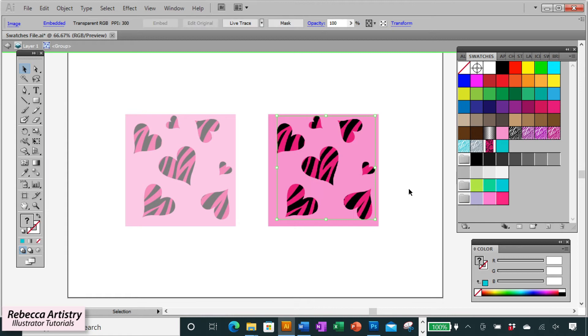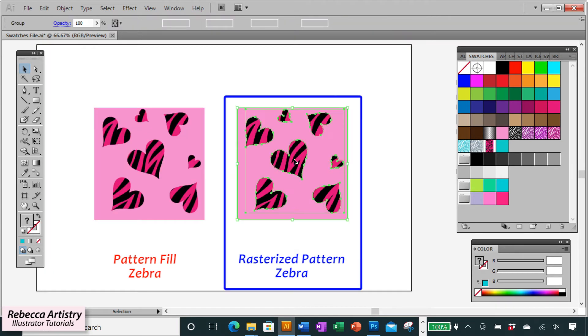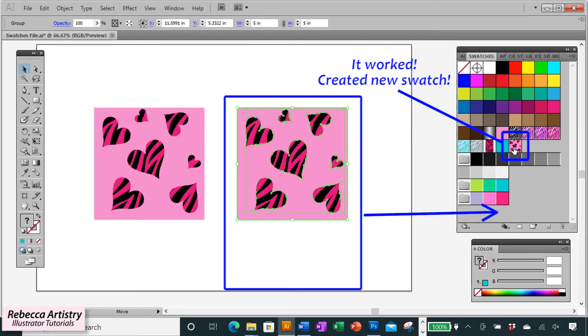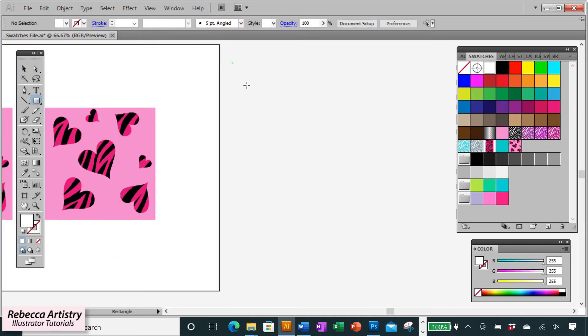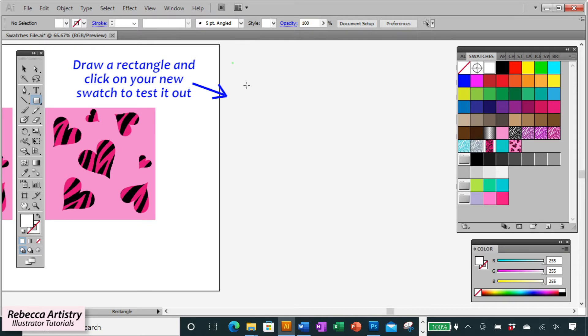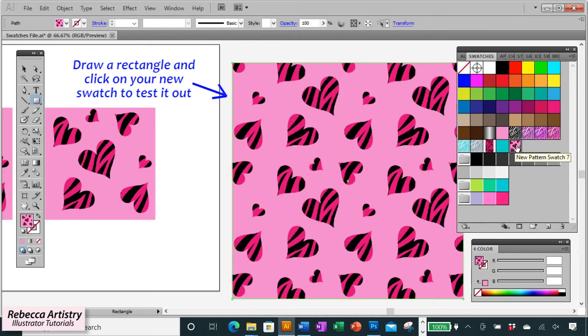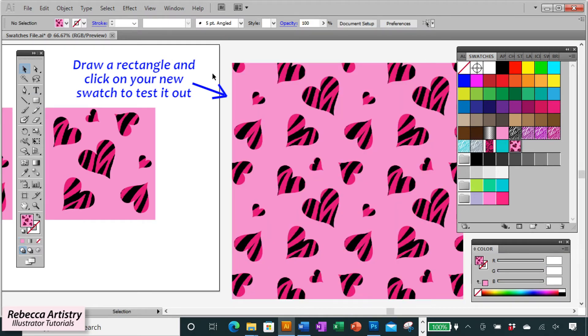And now that zebra pattern is rasterized. And when I try to take this whole swatch and drag it into my swatches panel as a new swatch, it worked. So now you can test it out and you'll see that you were able to make your repeat swatch that has a pattern within a pattern.